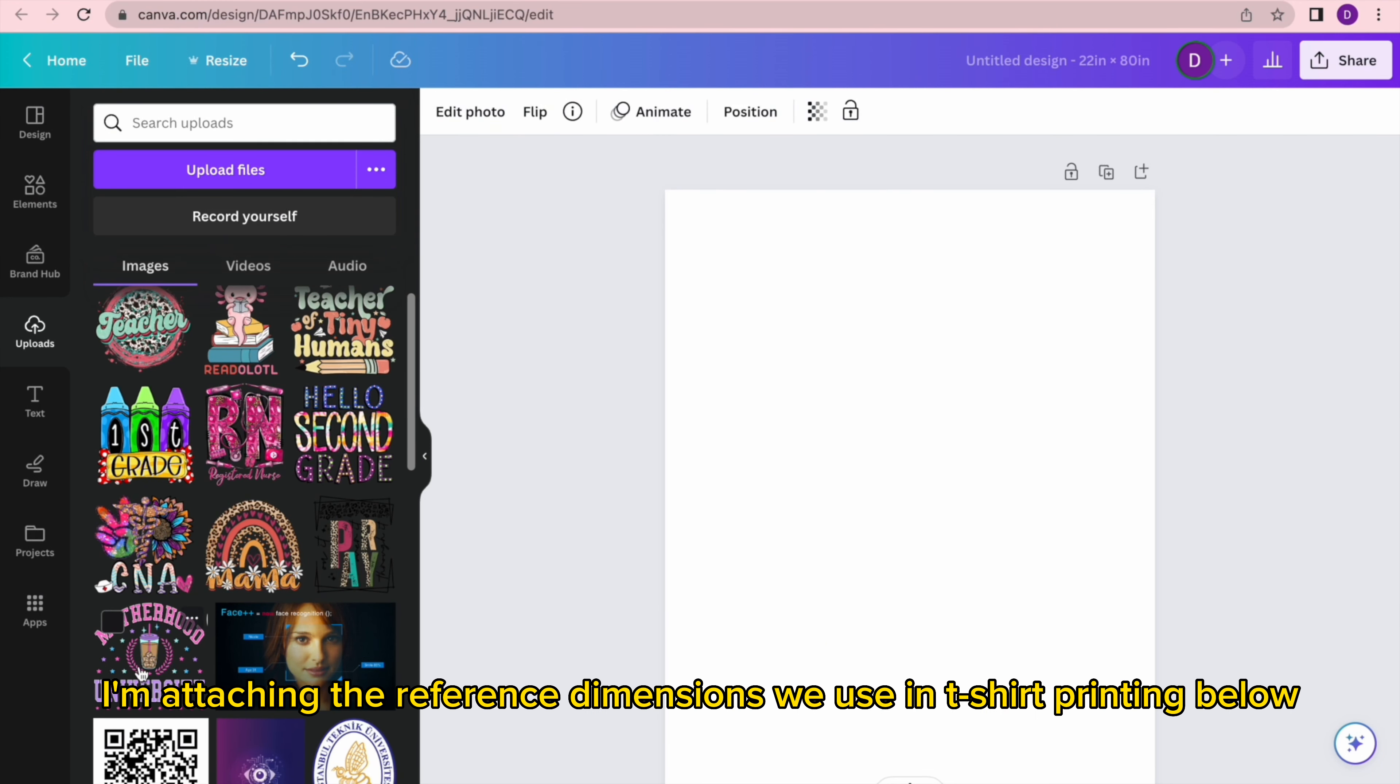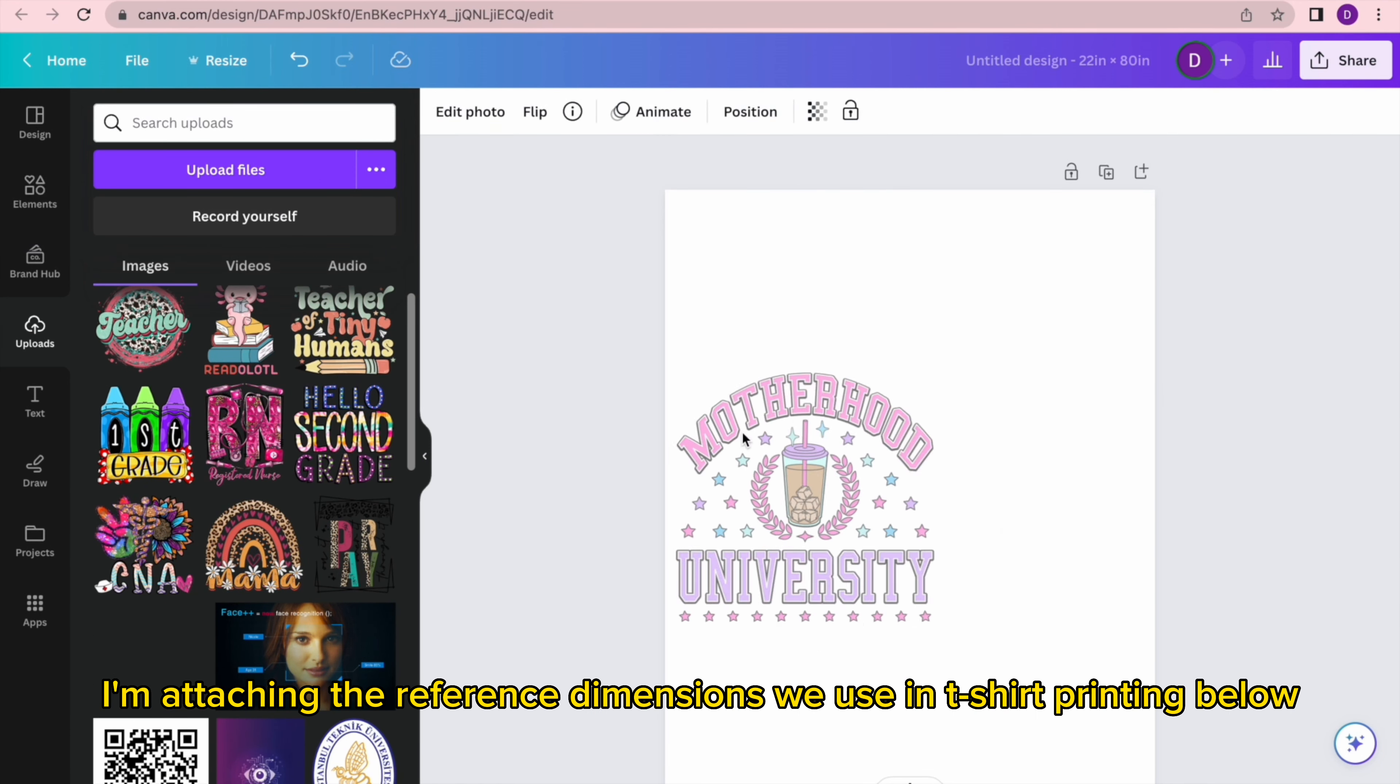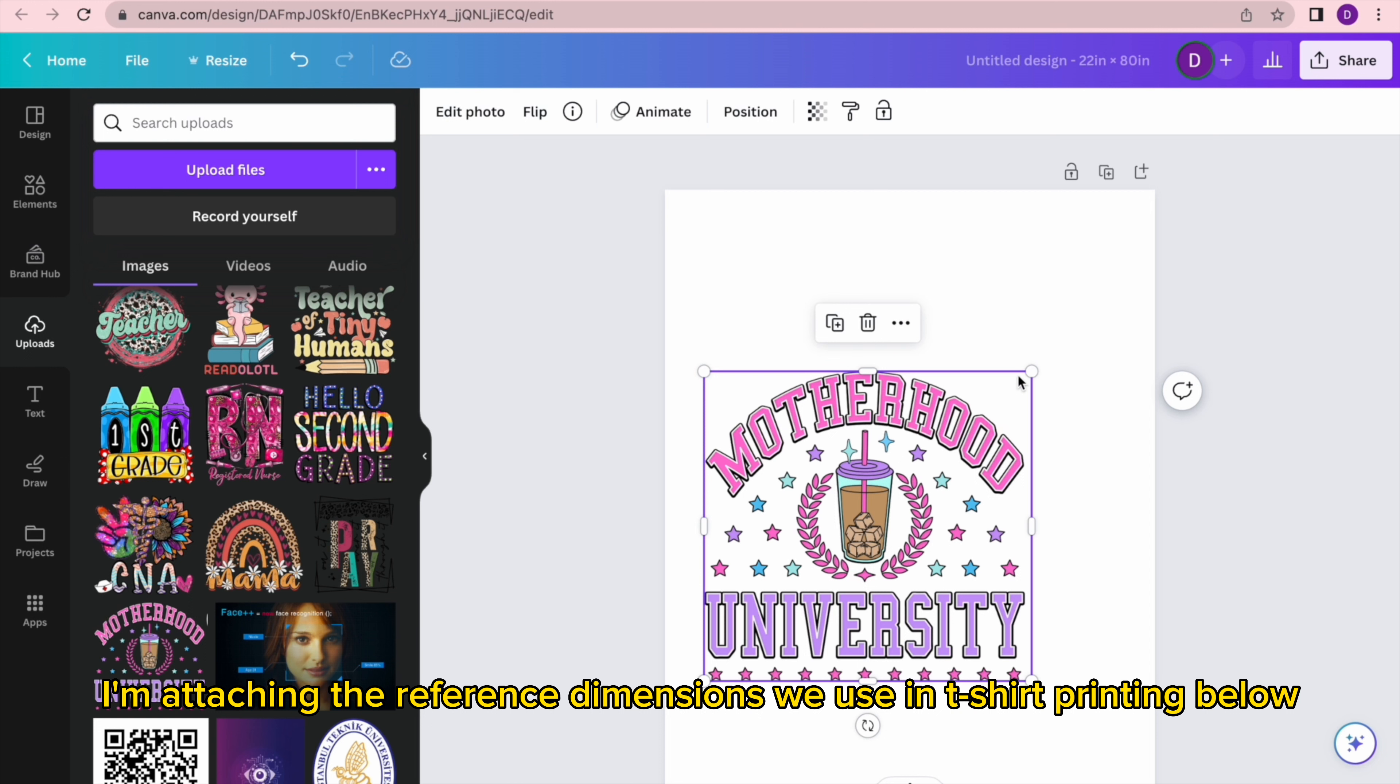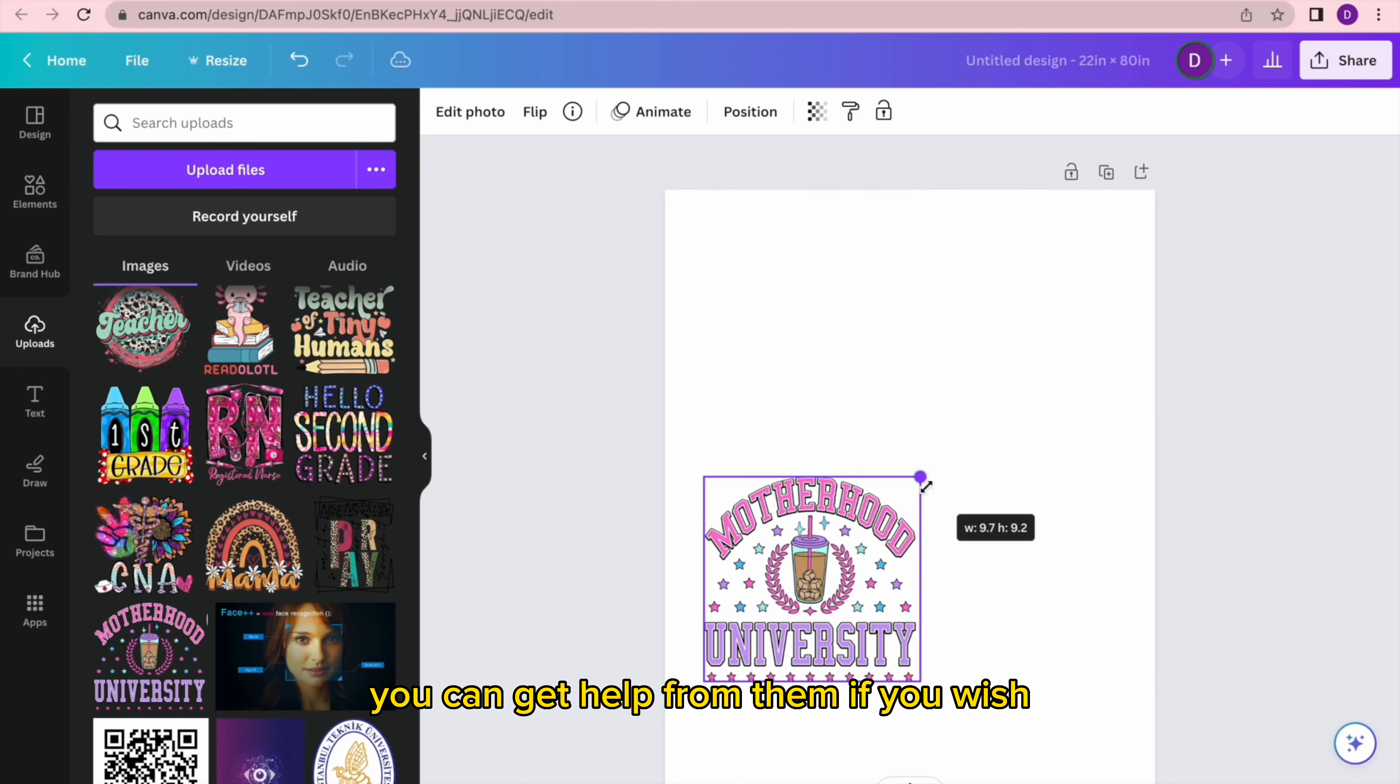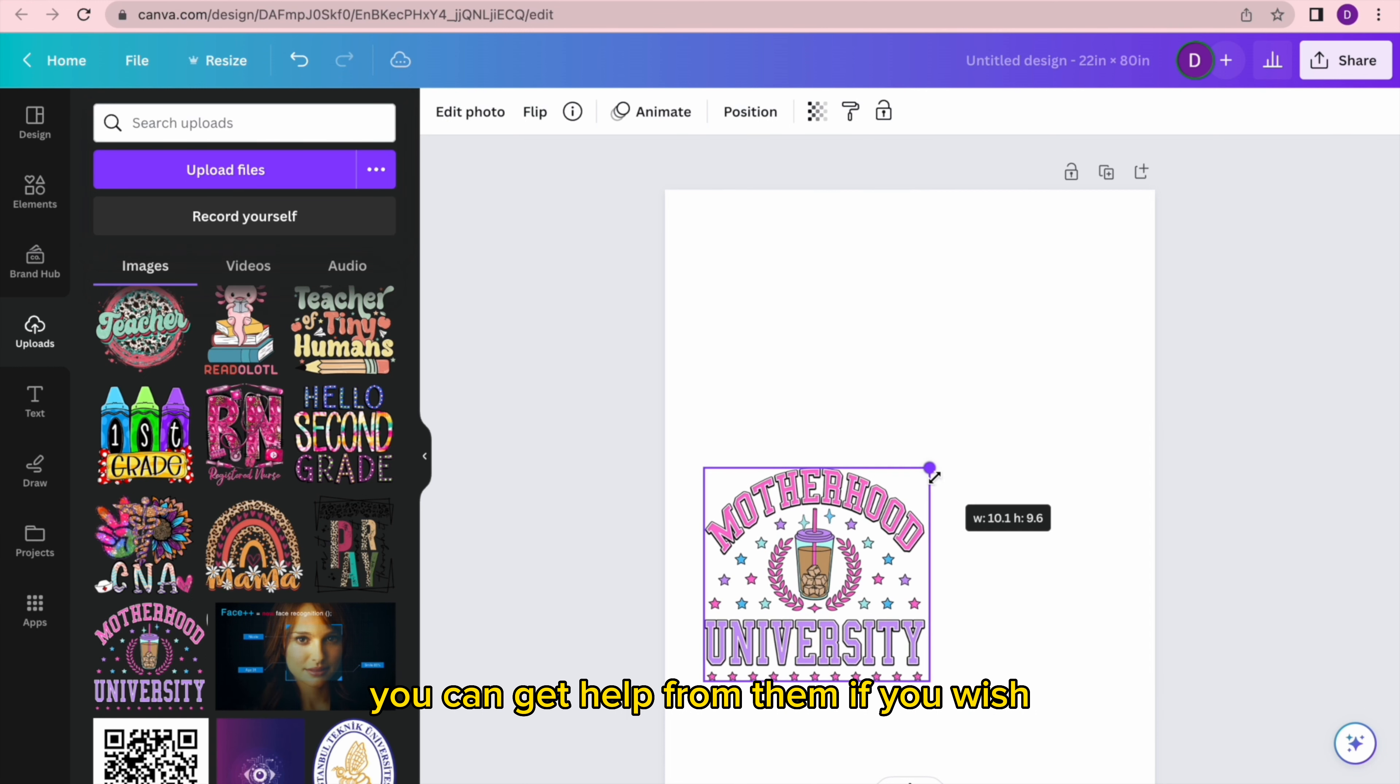I'm attaching the reference dimensions we use in t-shirt printing below. You can get help from them if you wish.